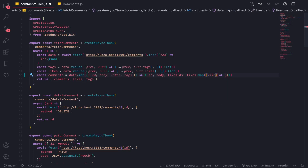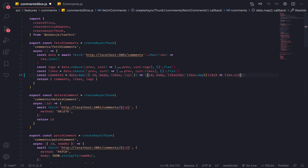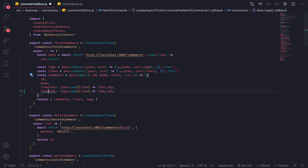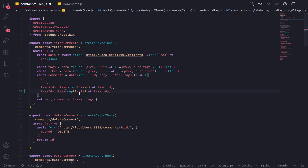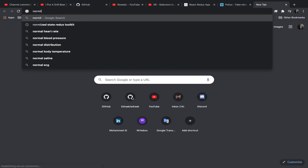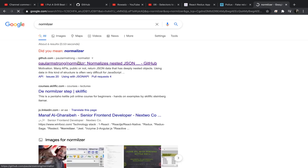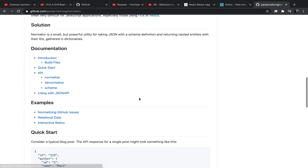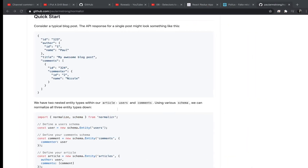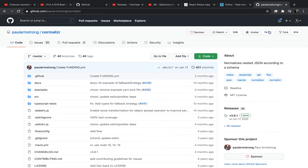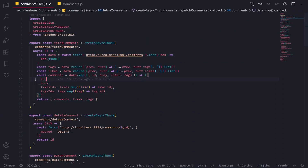We need to create likesIds — that will be likes.map(like => like.id). We do the same for tags: tagsIds will be tags.map(tag => tag.id). By the way, there's a library called Normalizer that can do something like this for you in a simpler way, but I'll cover that in another series.